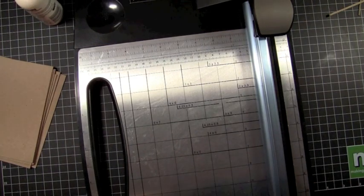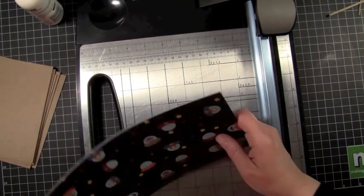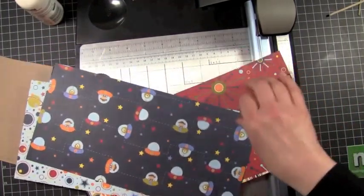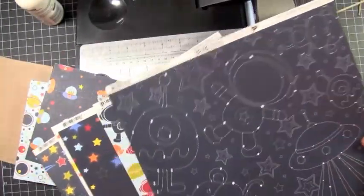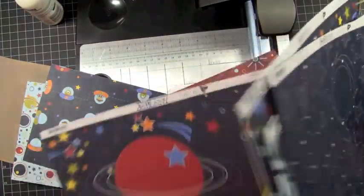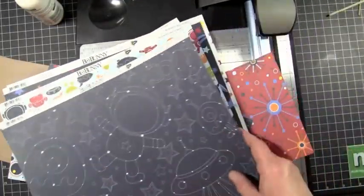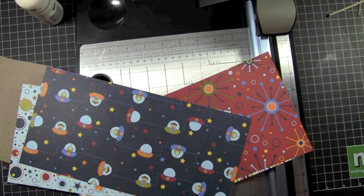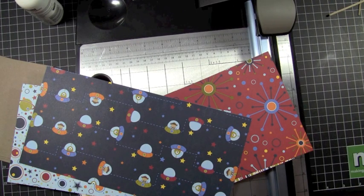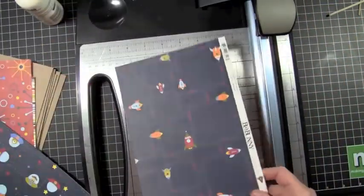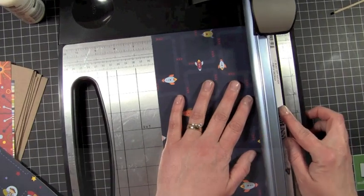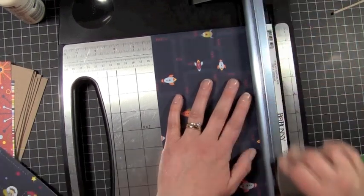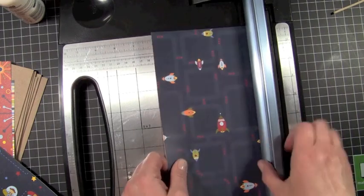Now I'm going to go ahead and I picked out five different patterns of my Bo Bunny Blastoff paper. And I'm missing one piece. I think it's mixed in with the other papers. I just have to trim the edge off of this one.